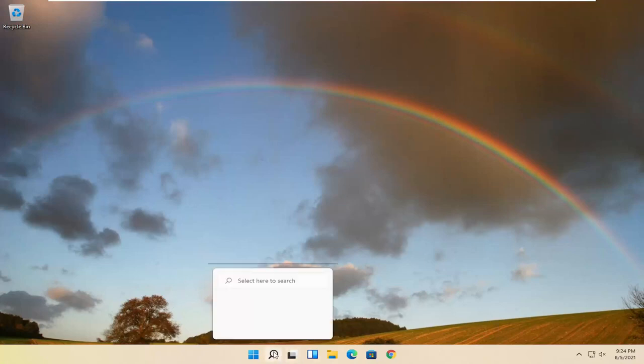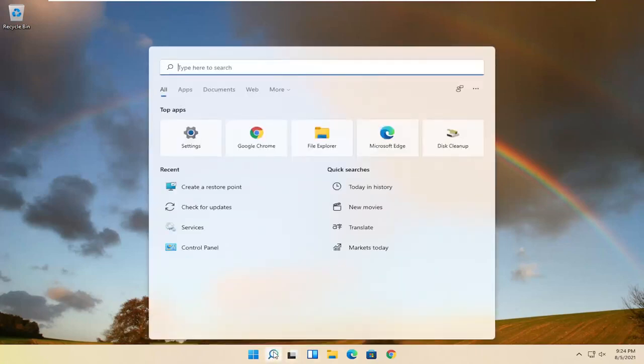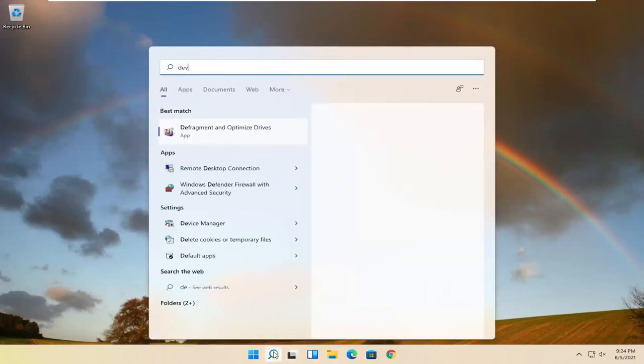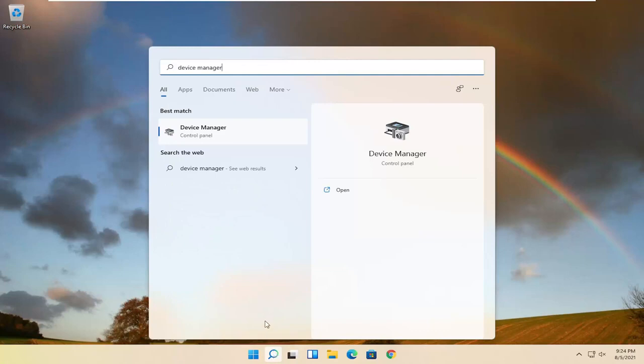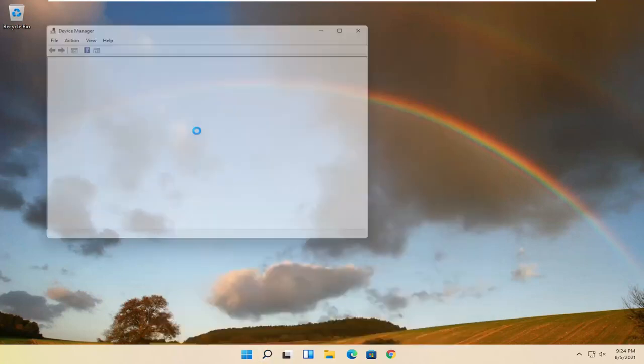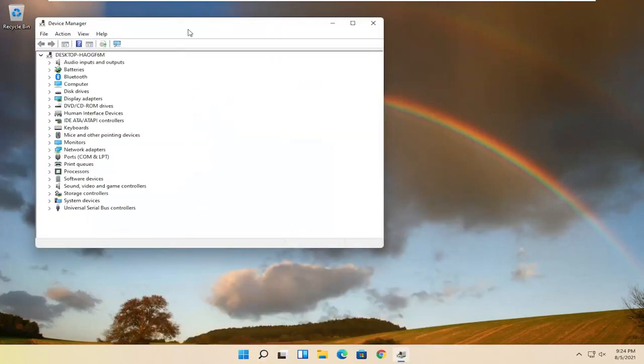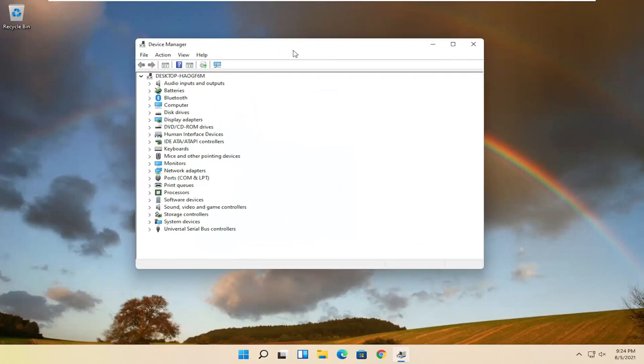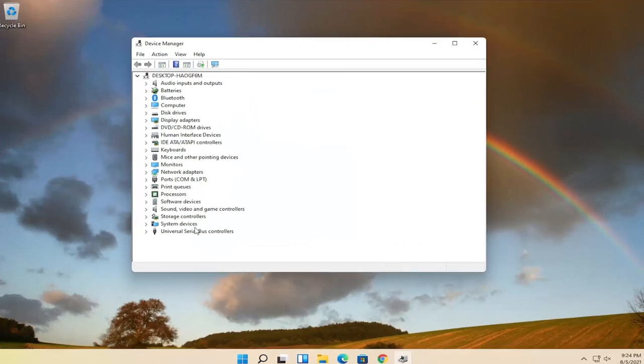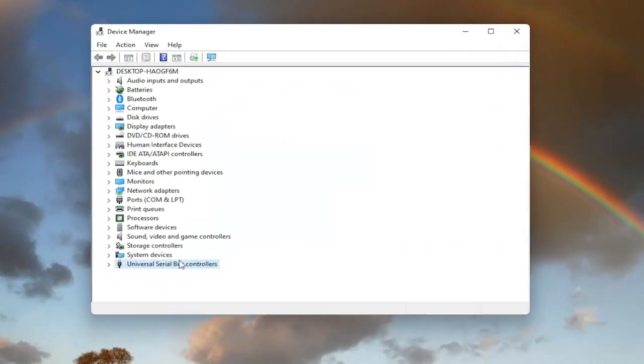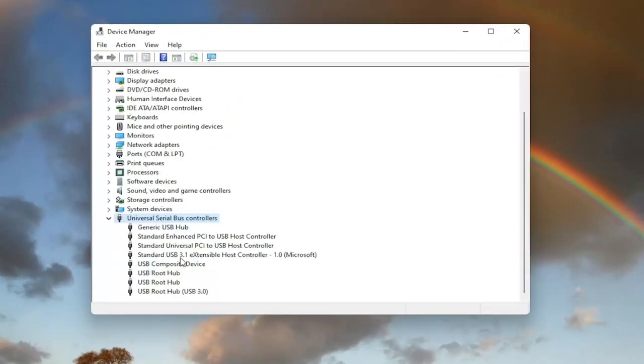So we're going to start off by opening up the search magnifying glass and type in device manager. Best match will come back with device manager. Go ahead and open that up. And you want to now expand the universal serial bus controller section, so double click on it.